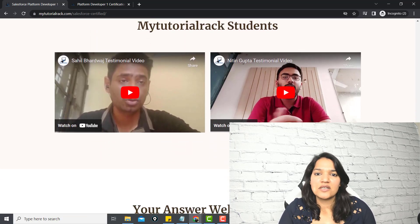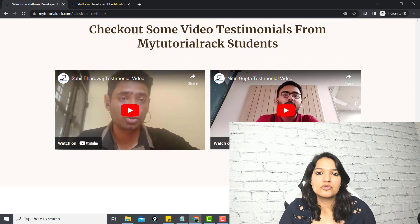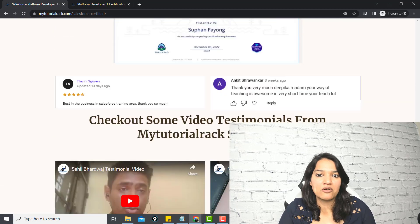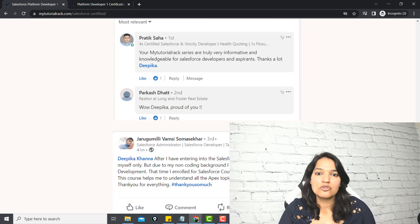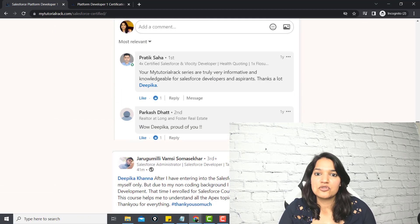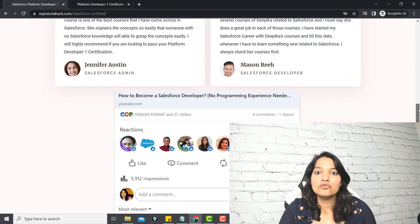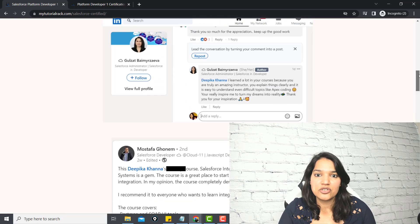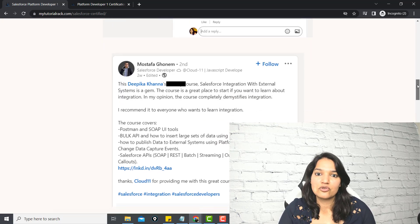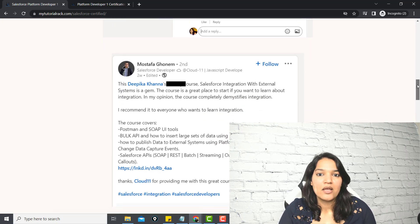I have tons of video testimonials where students have talked about this course. If you are looking to become a Salesforce developer and you need a step-by-step instruction, then you need to enroll in this course today.